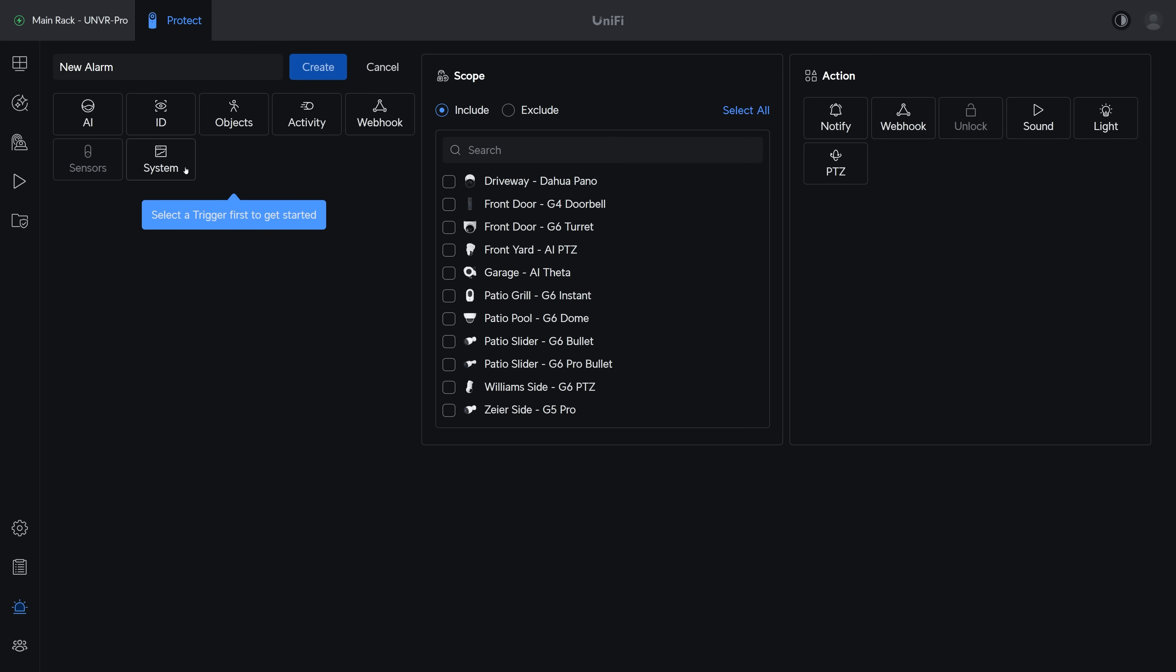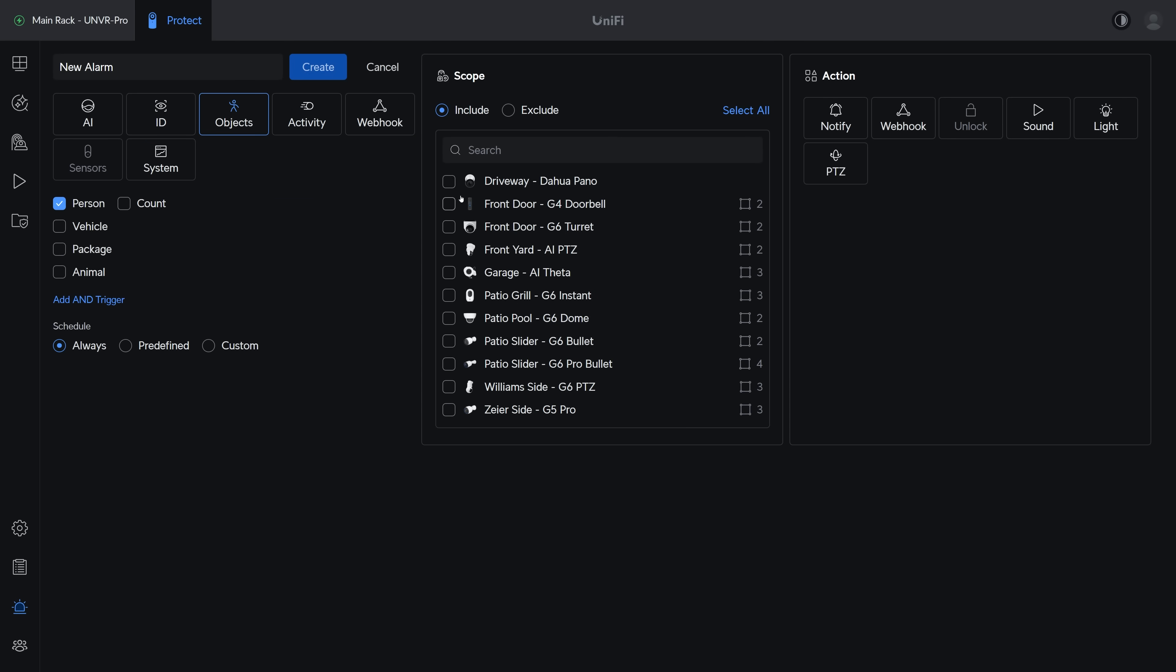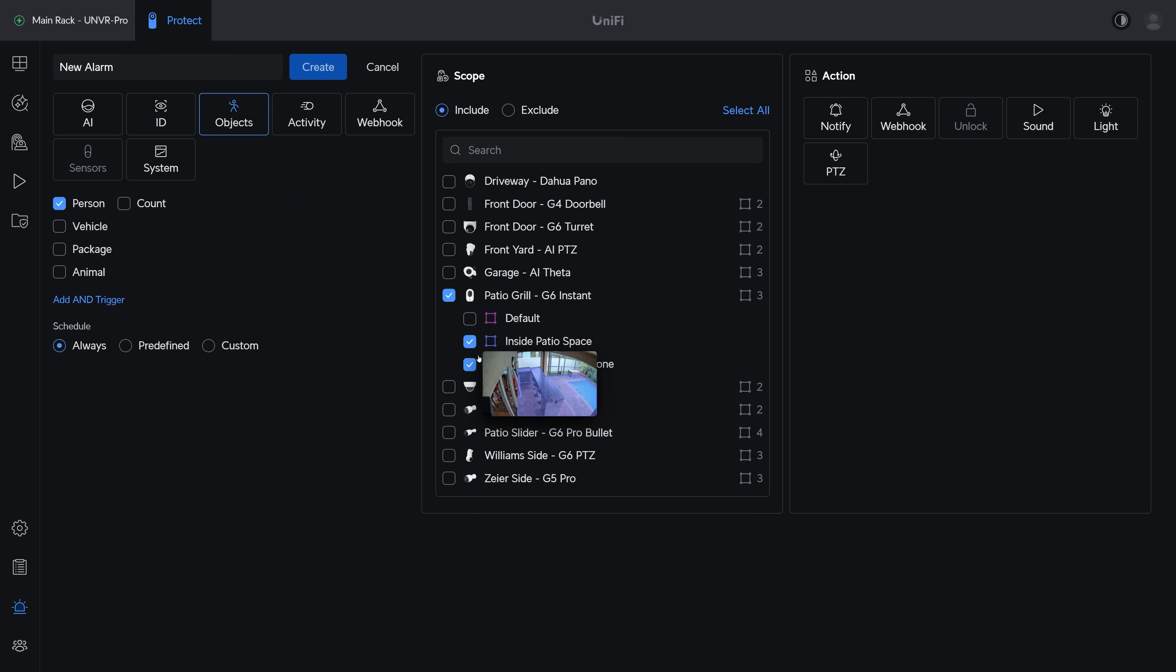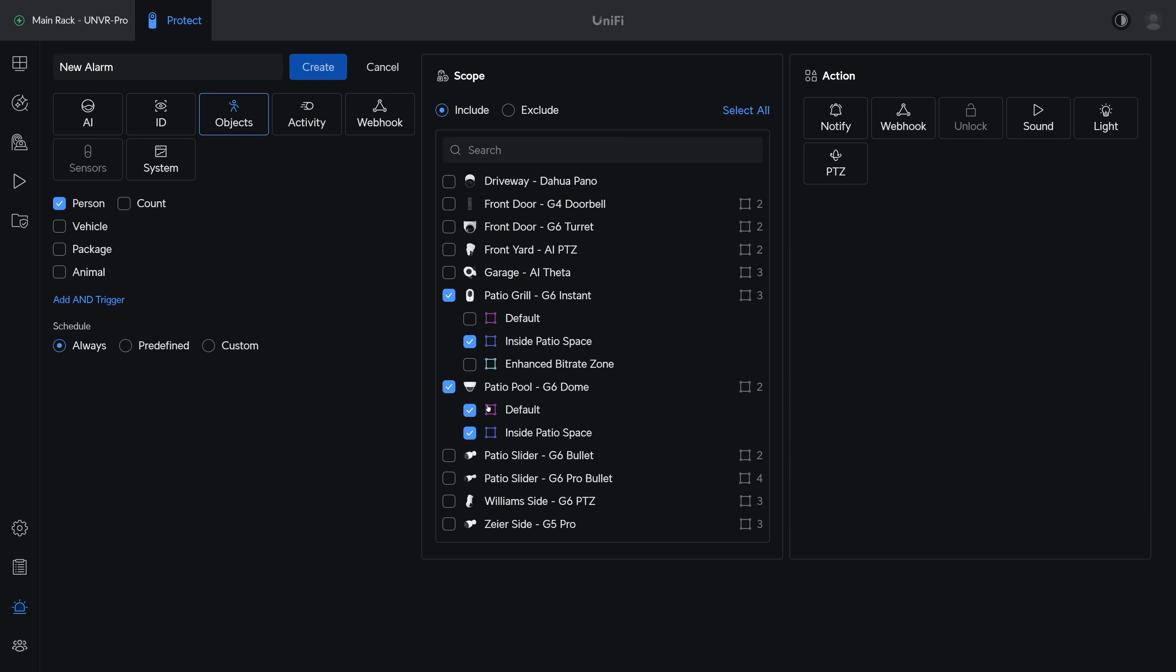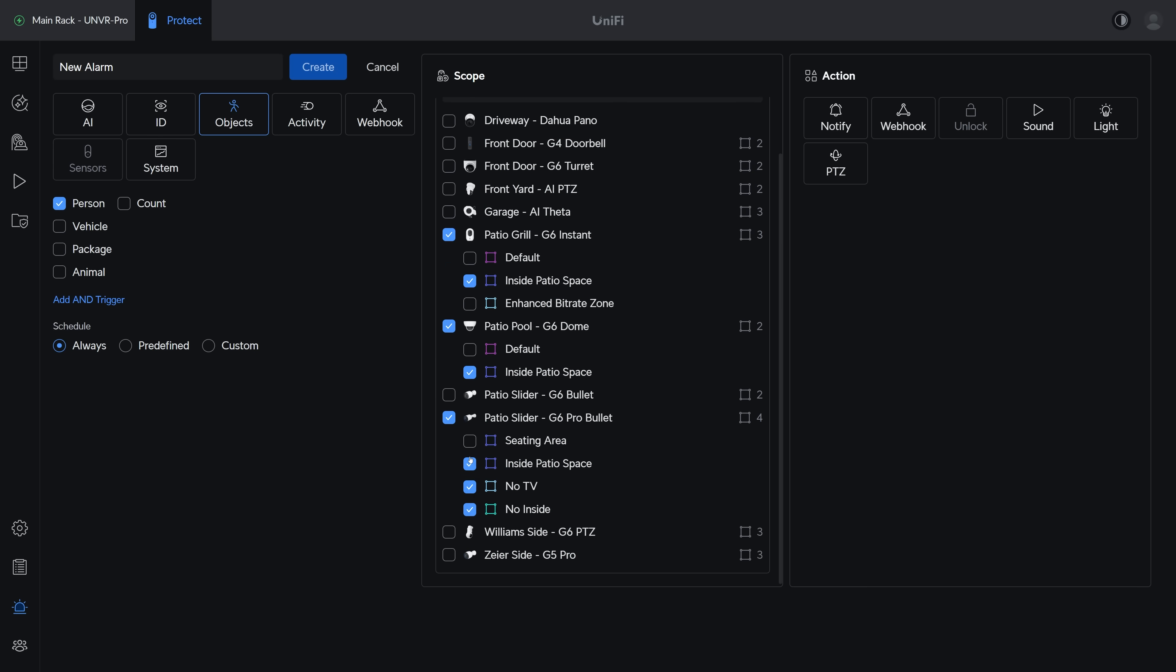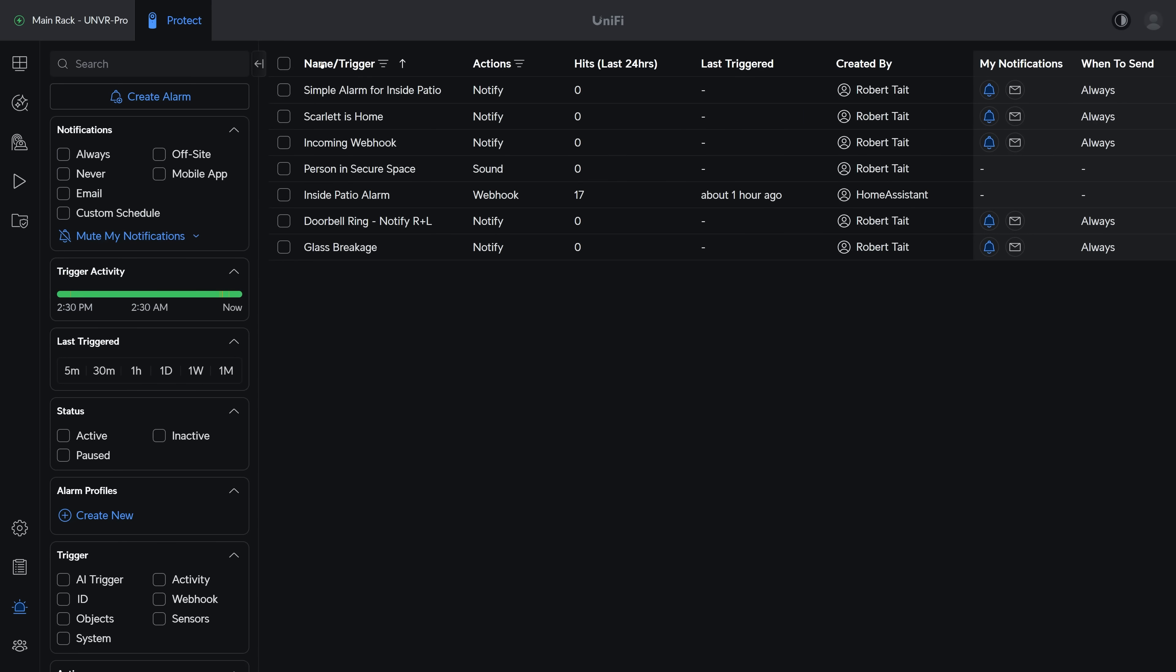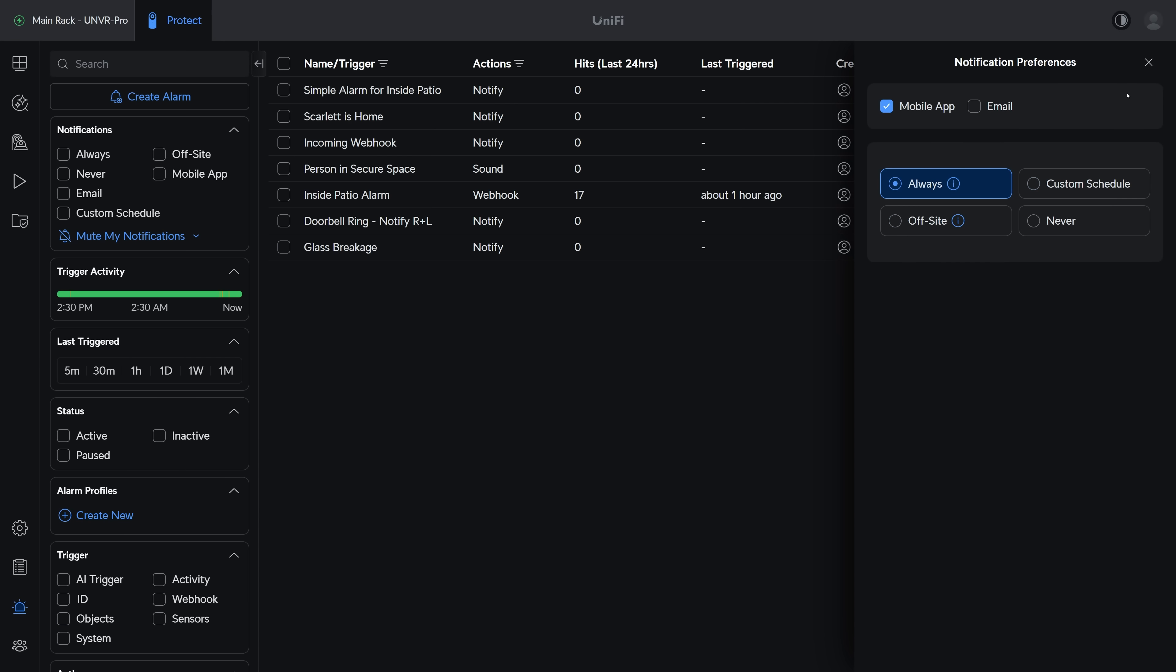So create a new alarm, then select Object Person as the trigger, then select your specific secure zone as the scope, and last select Notify with all the Protect users that should get notified for that specific zone. Then name your alarm and hit save, and on the main page you can toggle both the mobile and email notifications on and off, and you can also define the schedule and geofencing for each notification.